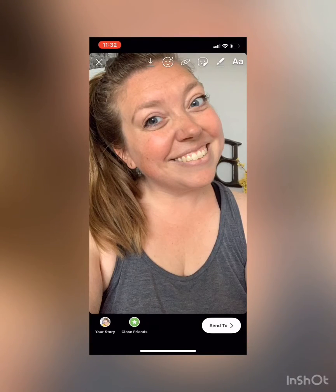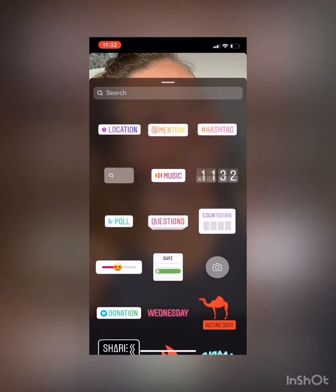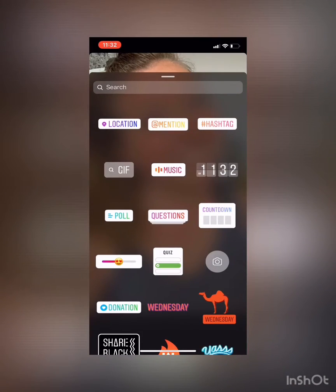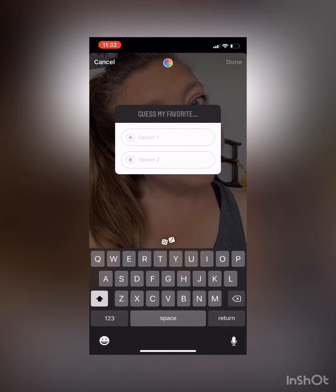Up at the top right of our screen we're gonna see the little square with a smiley face inside. Tap that, and in the fourth row down in the very center you'll see 'Quiz' — so tap that.